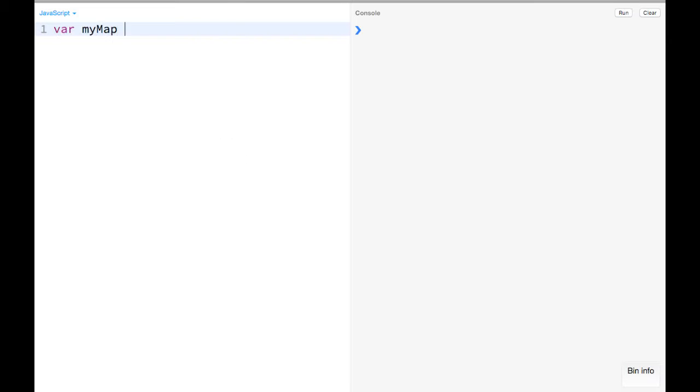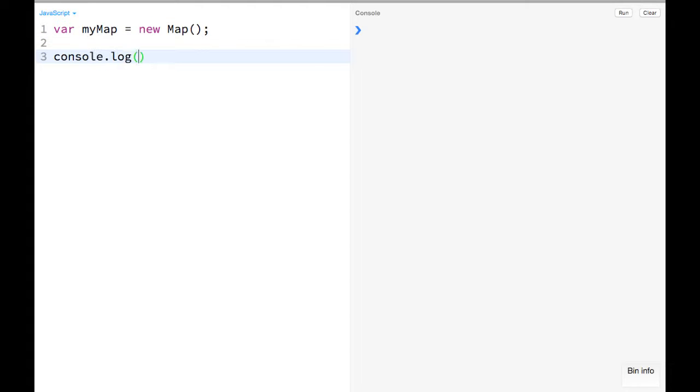They can be instantiated with the new keyword. You can do something like var myMap equals new Map, and then from there you can do things like console.log myMap.size, which will be zero for now.